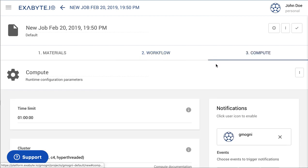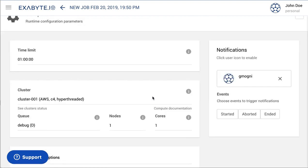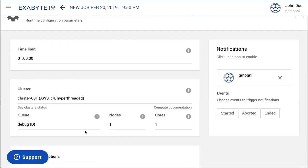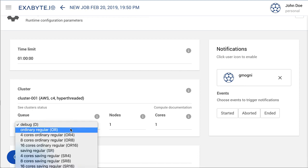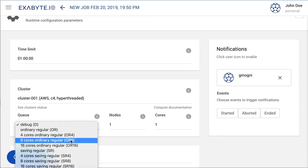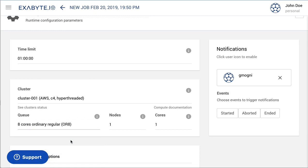After that, navigate to compute tab and set compute configuration. Here we use one node with 8 cores on the OR8Q.